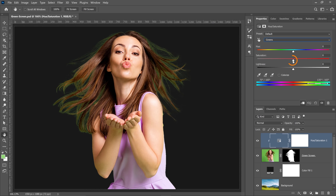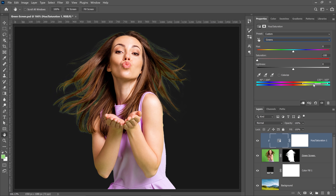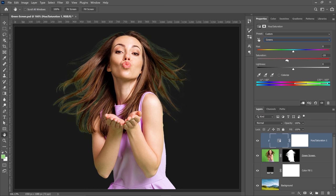From here, I can decrease the saturation so that it's obvious when I'm targeting the greens on this image. It looks like the default settings didn't quite get the green on this green screen. So I can click and drag on these sliders to add these shades of green. And you can see that the green disappears, which is exactly what I want.